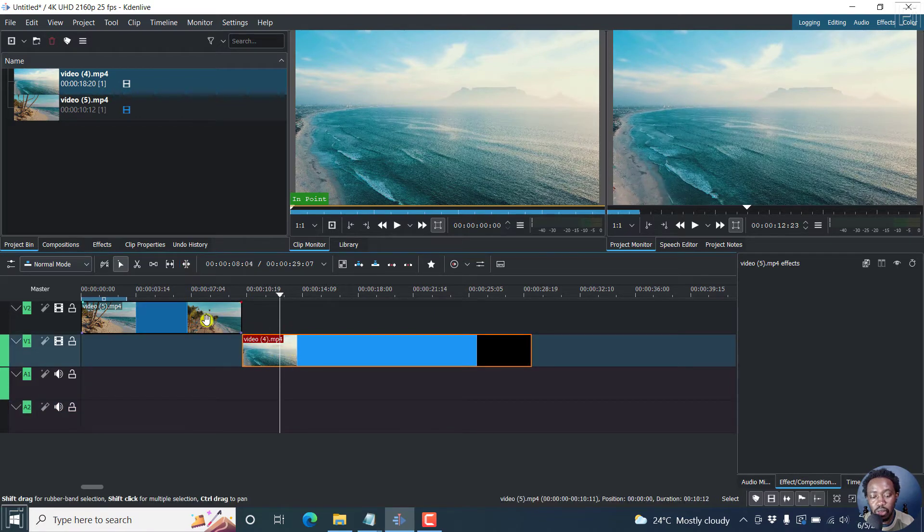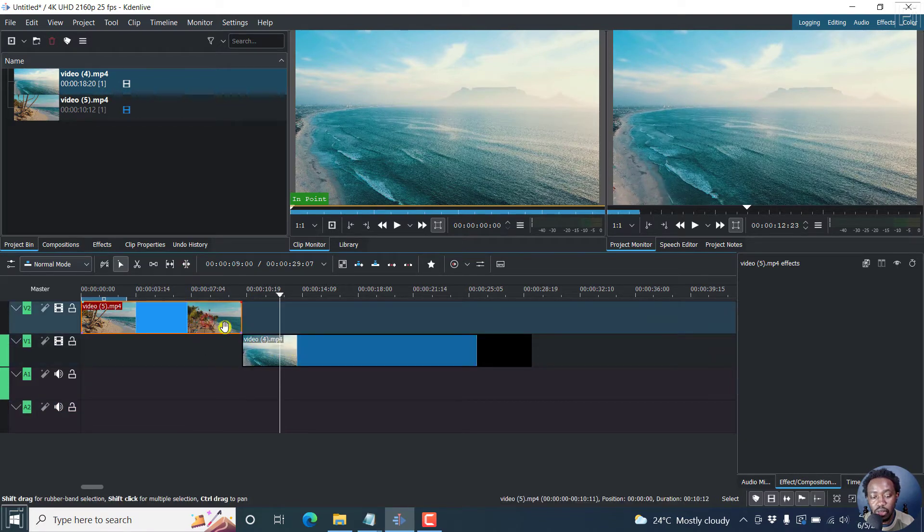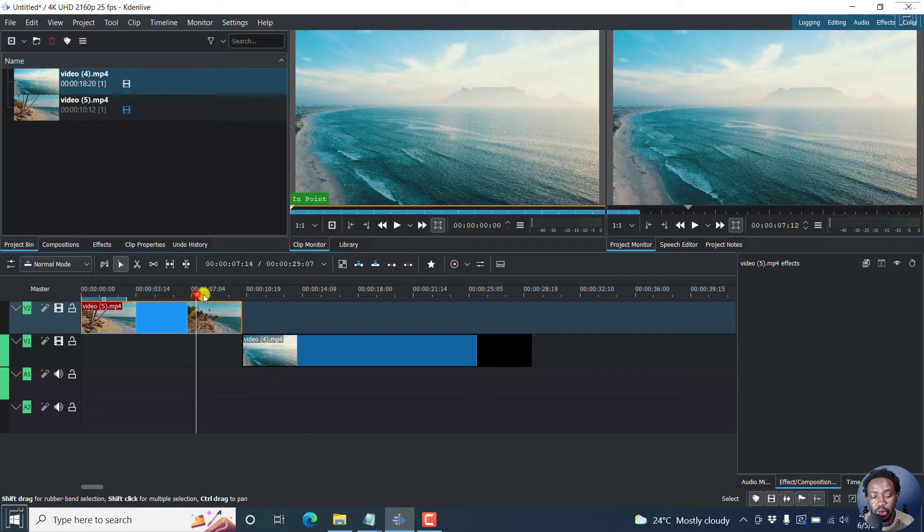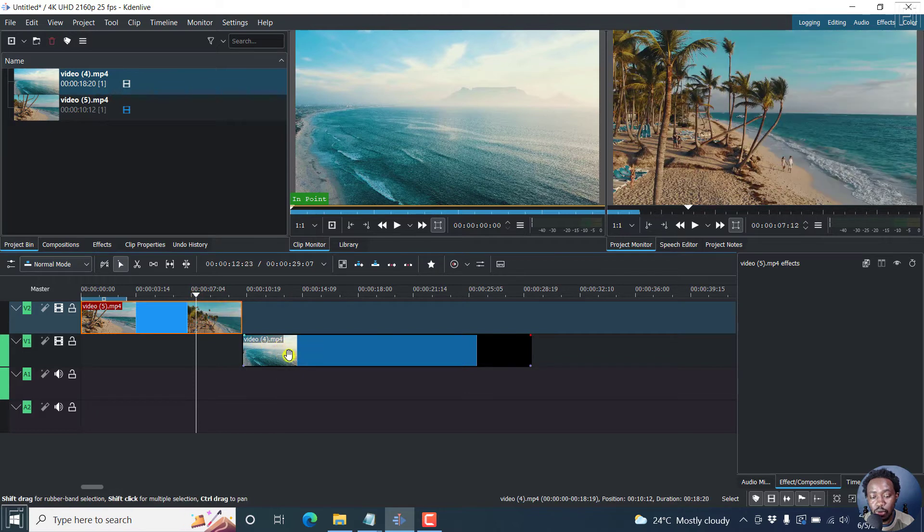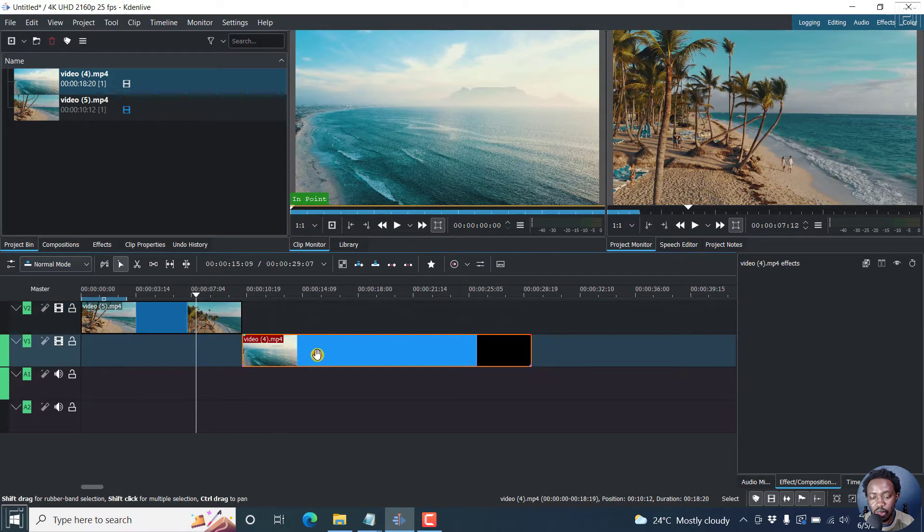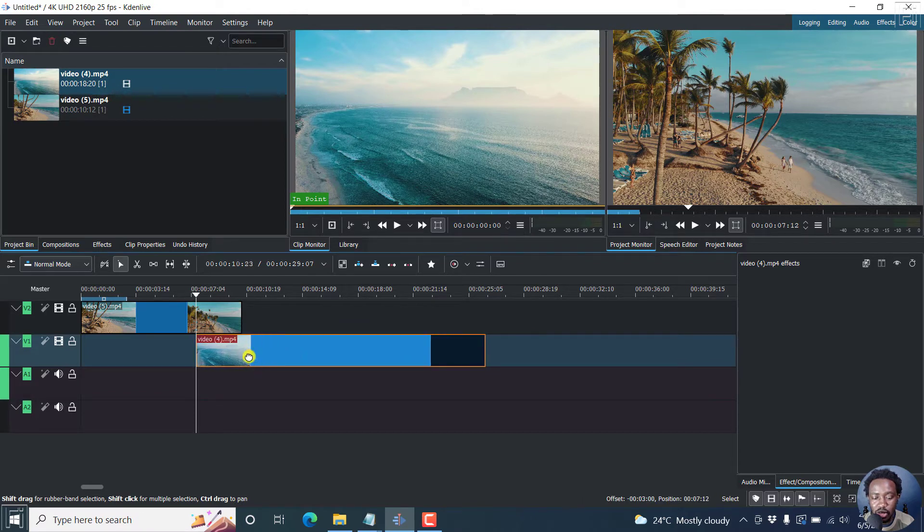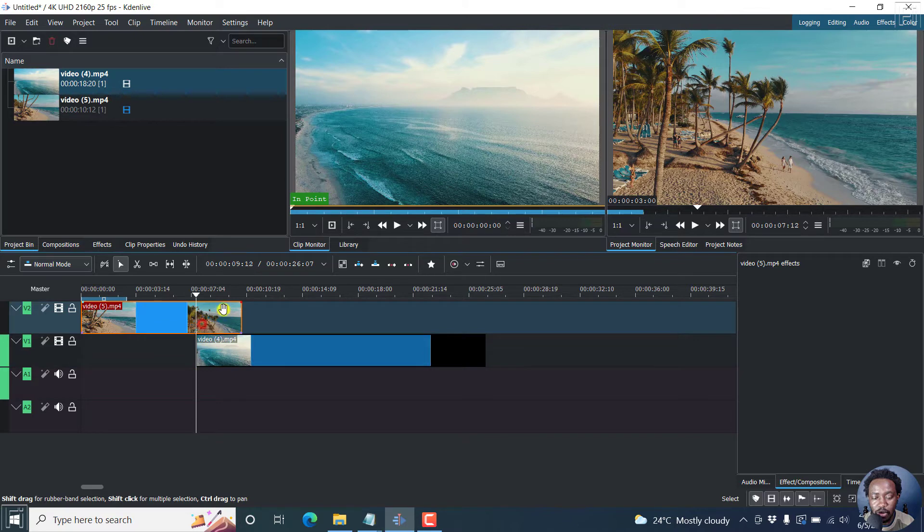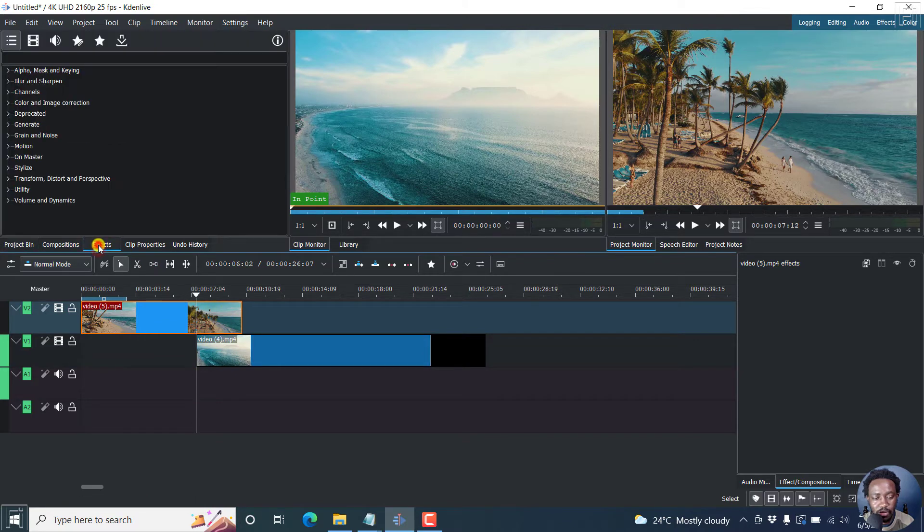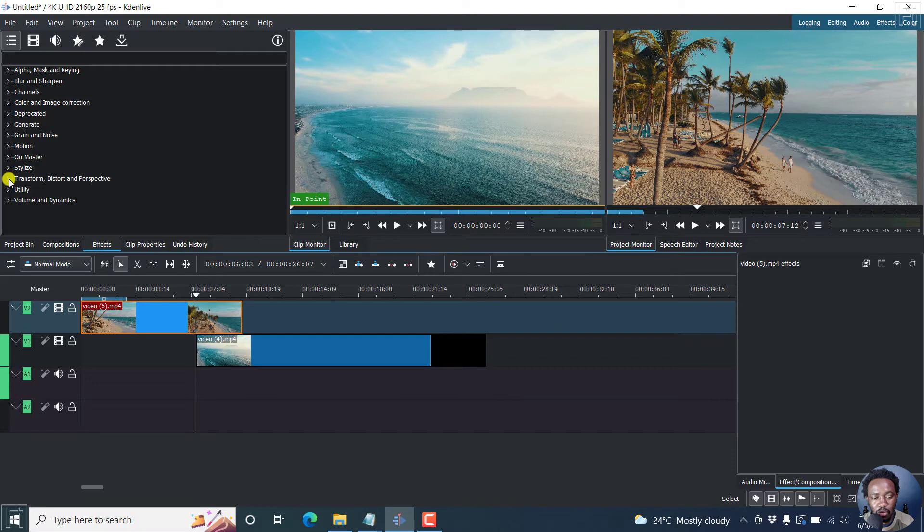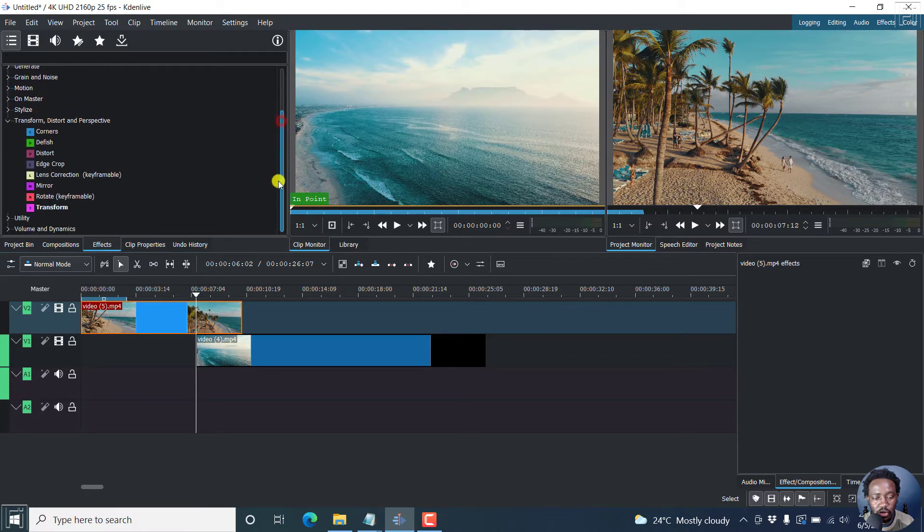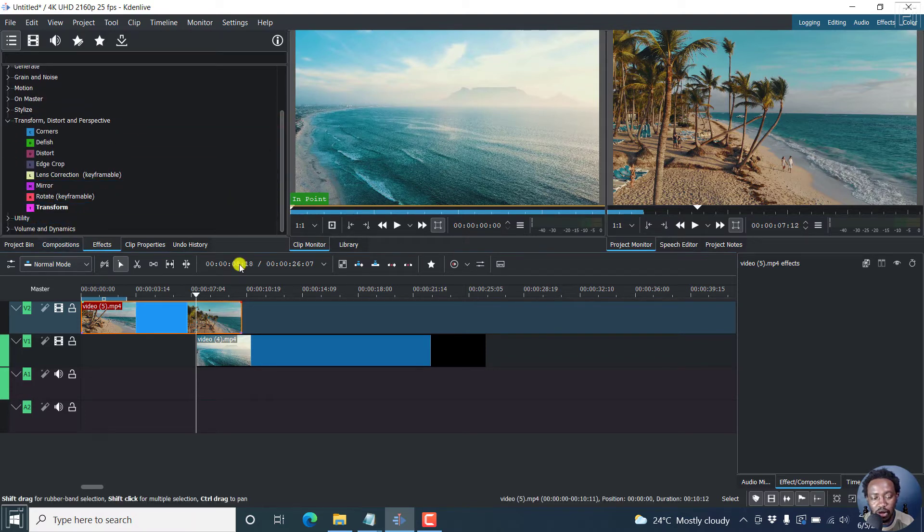Now if we want this clip to cross dissolve into this without the fading and the fade out, then what we need to do is just adjust this clip to where you want it to be. And then from this section, just go to effects, click on that, transform. And then you can just scroll down and then get the transform effect.